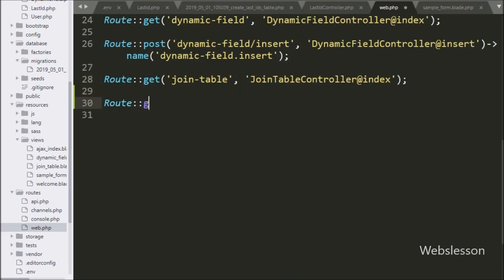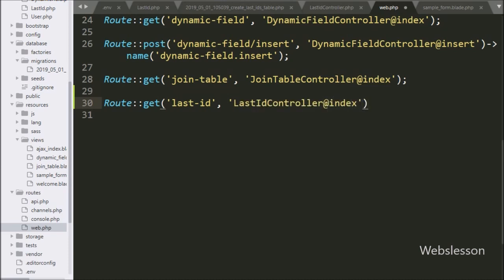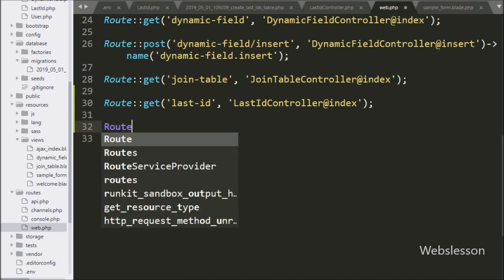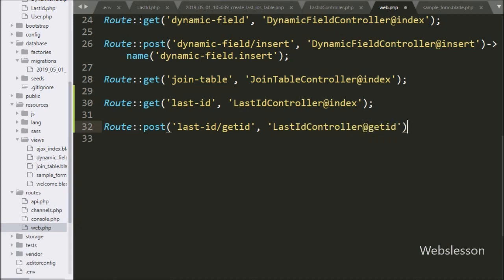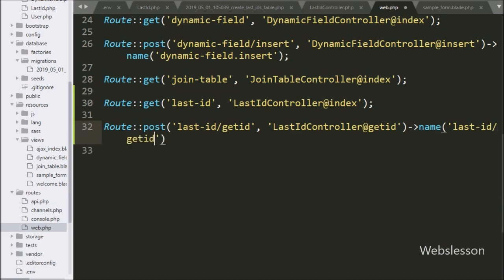We open web.php and write Route::get('last_id', 'LastIdController@index'), which will call the index method of LastIdController. Below this we write Route::post('last_id/get_id', 'LastIdController@getId'), and we chain the name() method with the value last_id.get_id. This named route is used for the AJAX request.